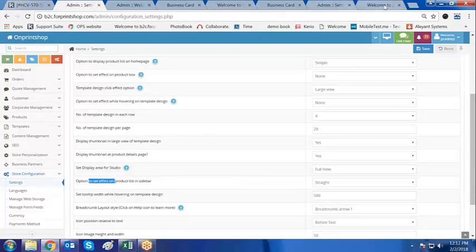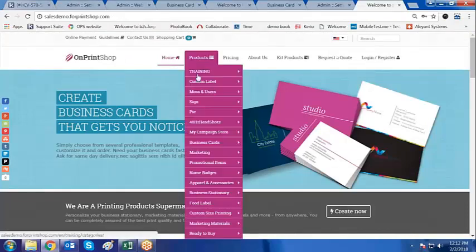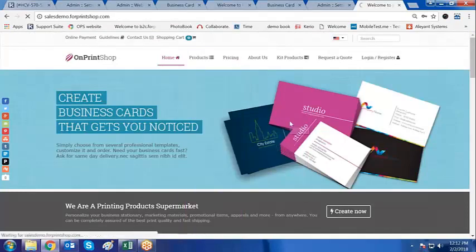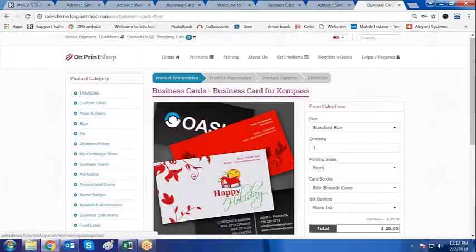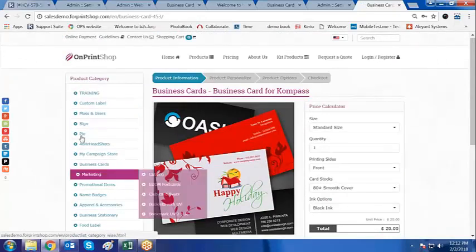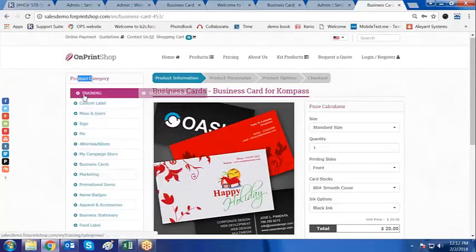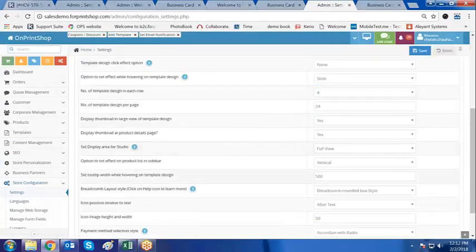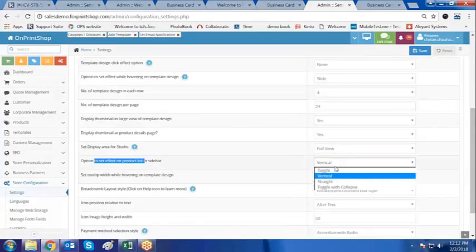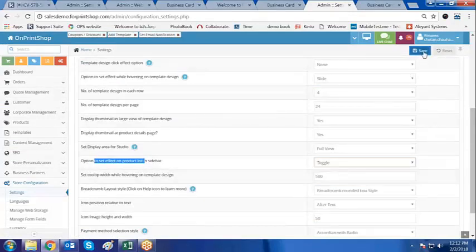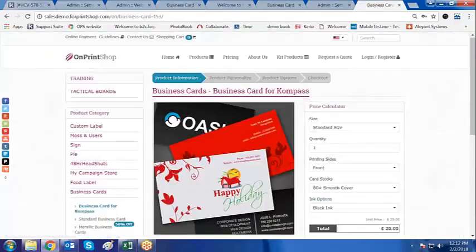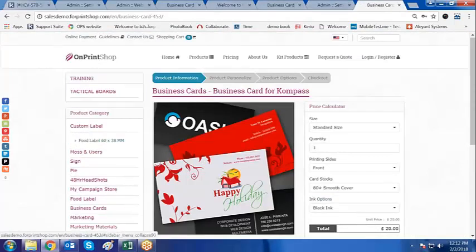Now, the sidebar option. When you go in on any product, the sidebar list of products is displayed in this manner. You can change that. Here on the sidebar, it is currently vertical. I can make it toggle and click on save. Go in here and refresh the page — you'll see the toggle sidebar.